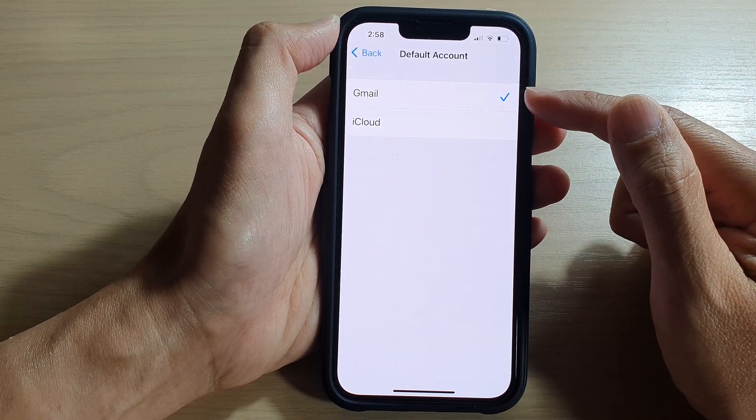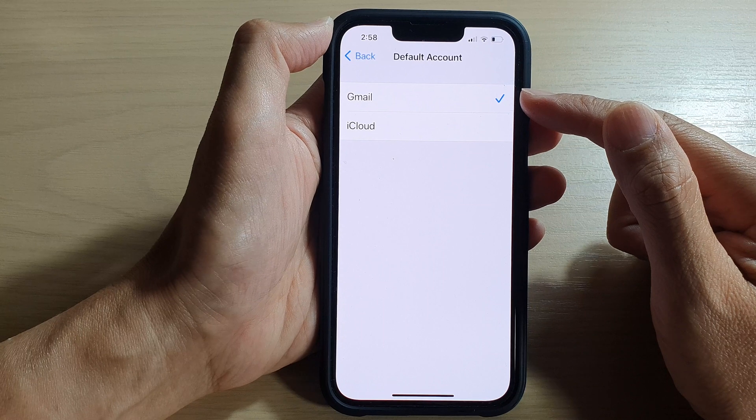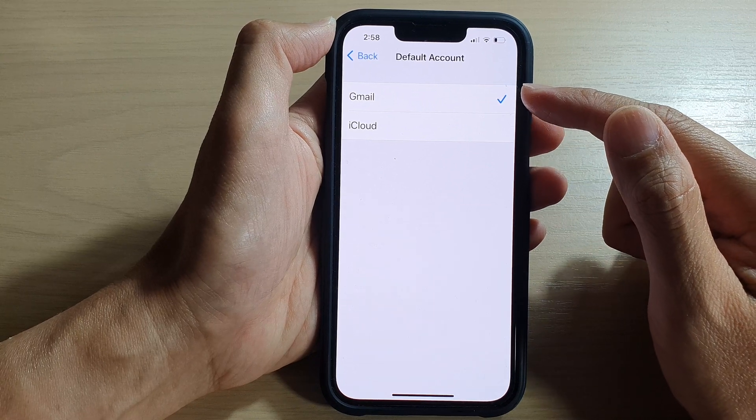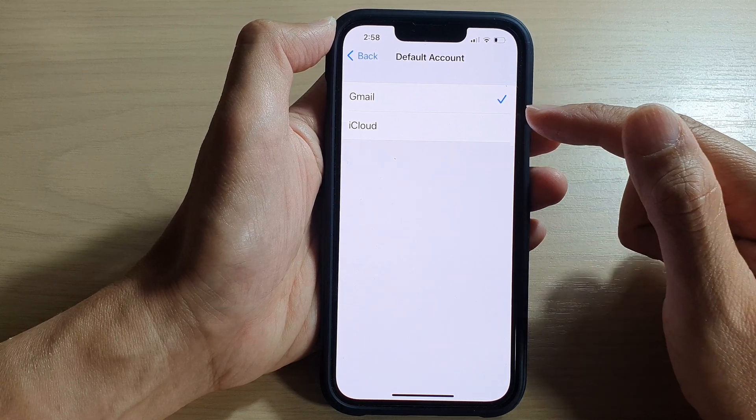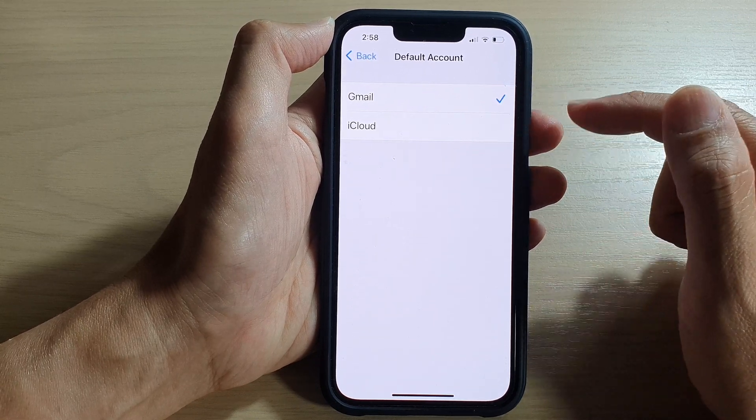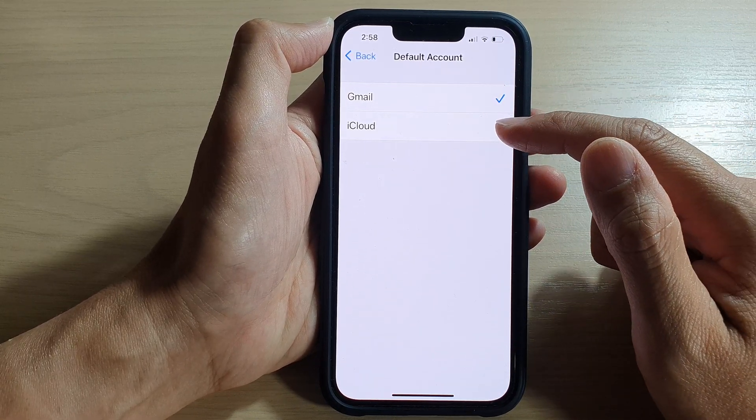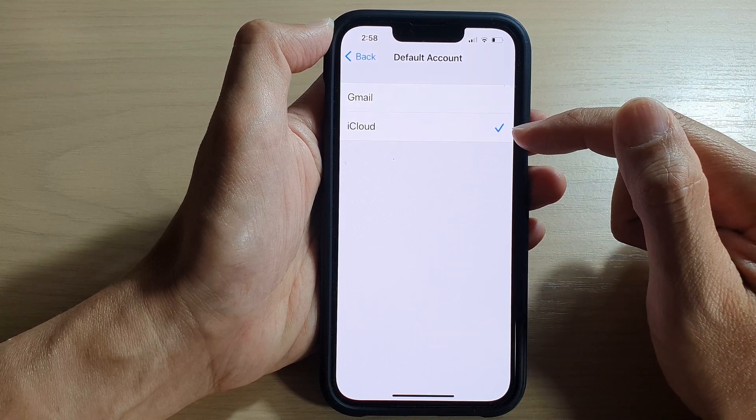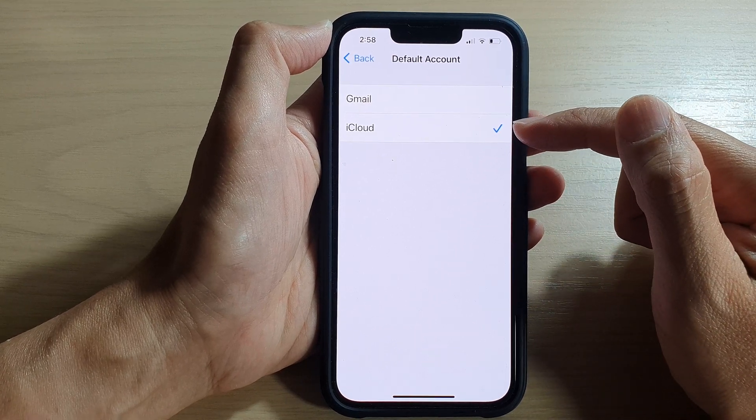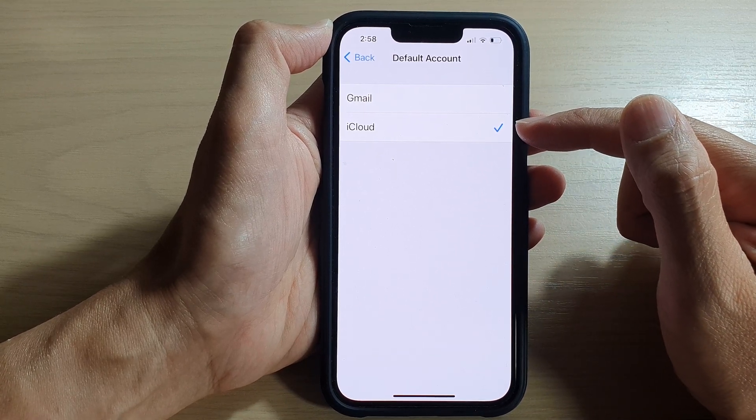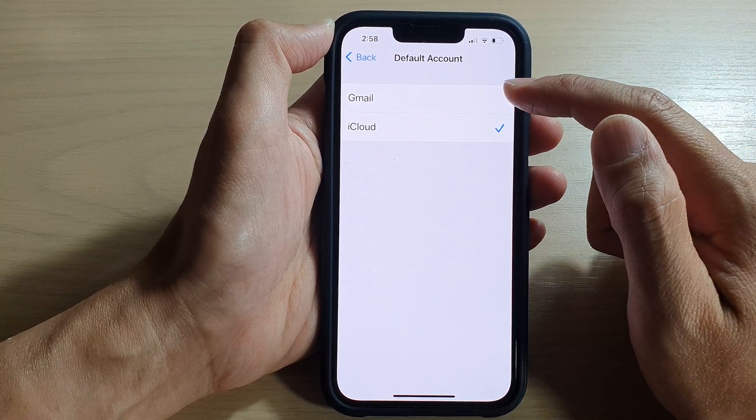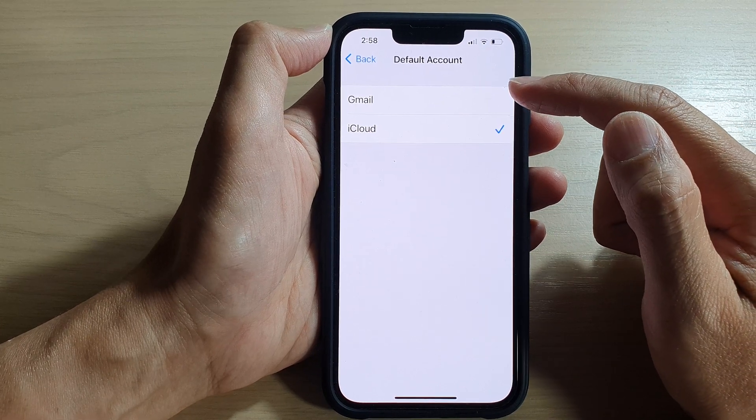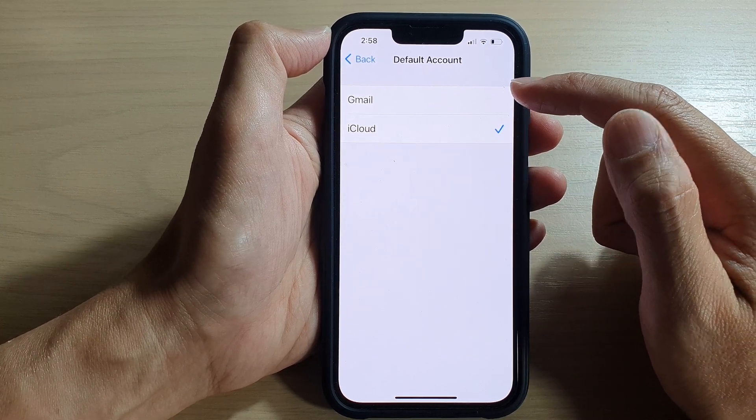You can choose iCloud, which is the default when you've signed into your iCloud account. If you've logged in with your Google account, you may get an additional account here, which is Gmail.